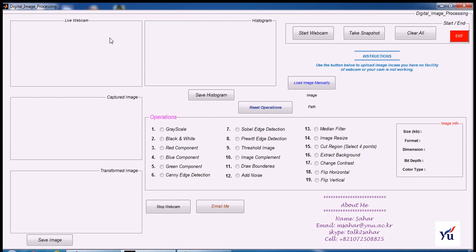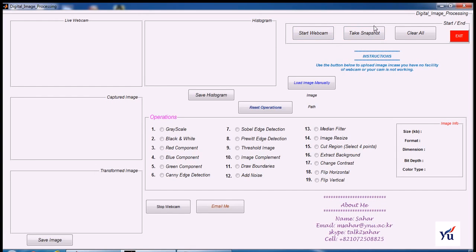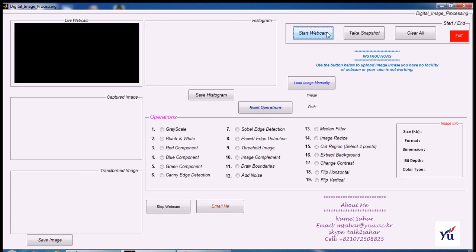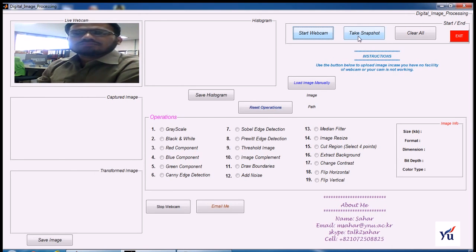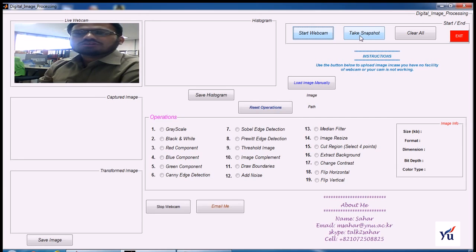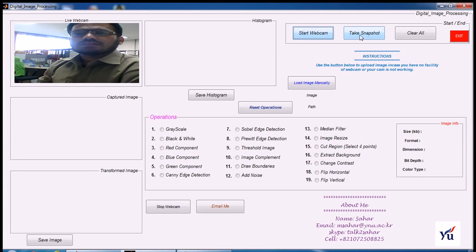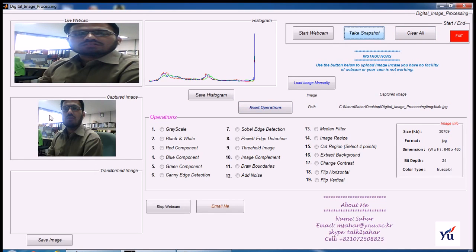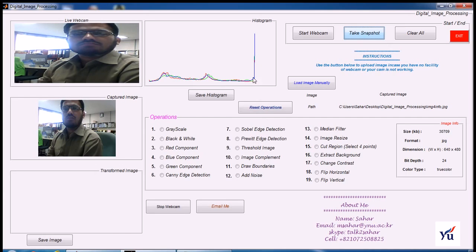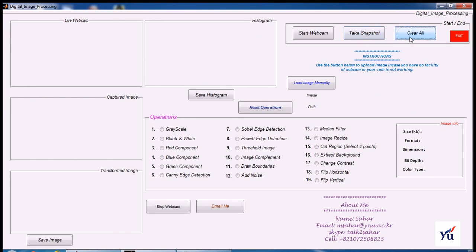Let's start digital image processing. Press start button to turn on your webcam. When you see live video, now it's time to take a snapshot. Press take snapshot button and the image captured by your webcam is displayed there.